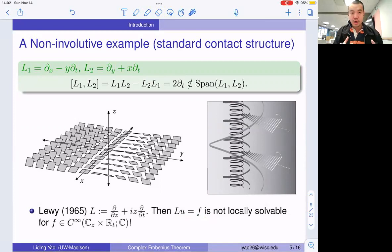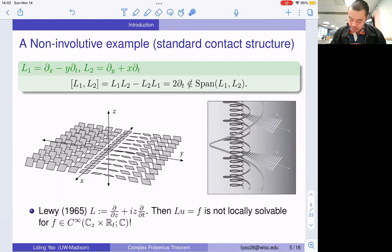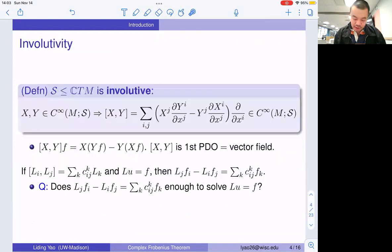There is actually a whole theory surrounding this, a series of studies on so-called involutive structures that talks about non-trivial local homologies. But in our cases, everything is good. I'm going to show you two examples where the necessary condition is also sufficient.